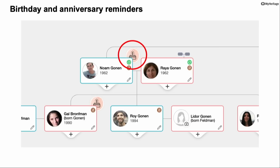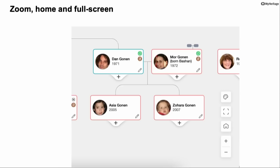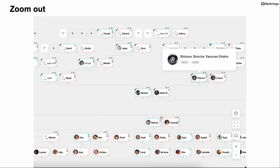Also, if a person has an upcoming birthday or anniversary, you will see indications of that in the tree, which helps you identify that and even send them a greeting right from here. At the bottom right, we have the navigation area where you can zoom in and out, go full screen, and go back to the home person if you started navigating and lost your way.